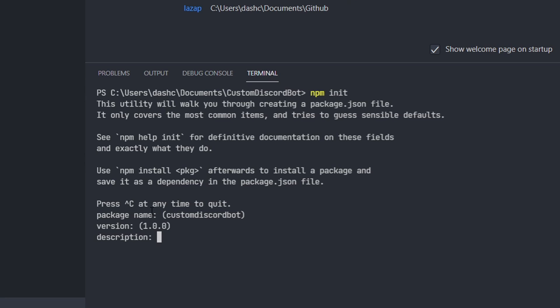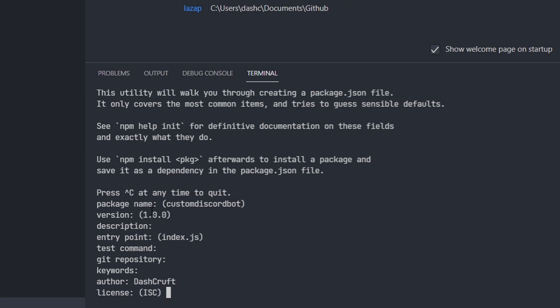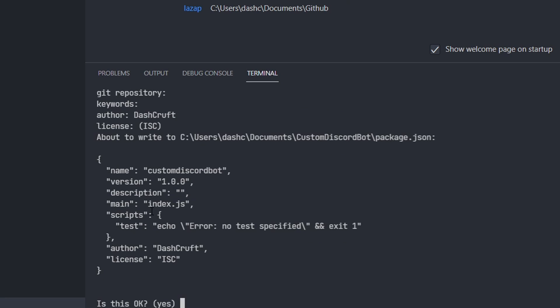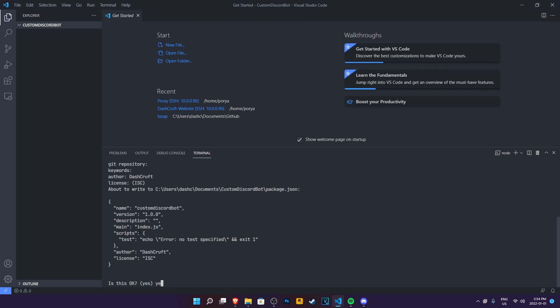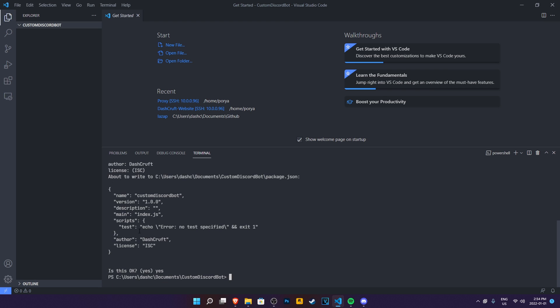And what this is going to do is basically going to set up our package.json which is really important if you want to make our Discord bot. So package name, I'm just going to name it whatever it is default. Version one, sure. Description, I don't care. Entry point index which is the common name for the main file. Test command nothing, git repository nothing yet, keywords nothing, author, put your name. And then license. Is this okay? Yes. Perfect. We have our package.json.